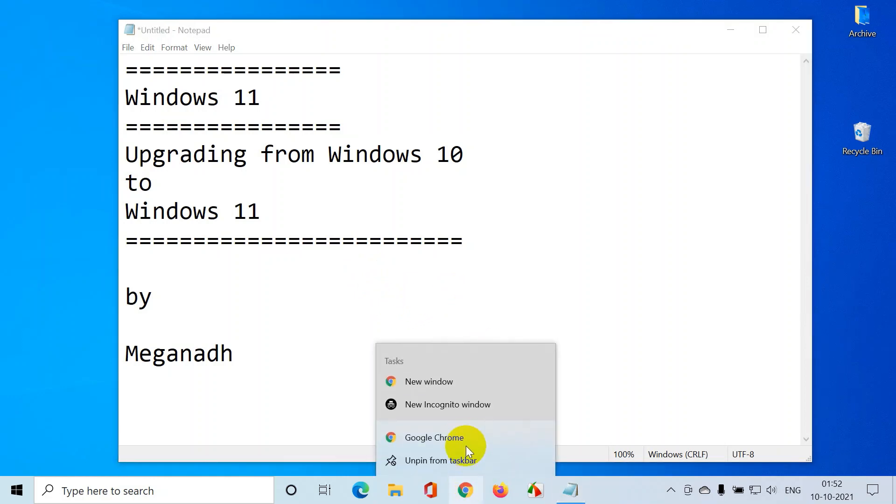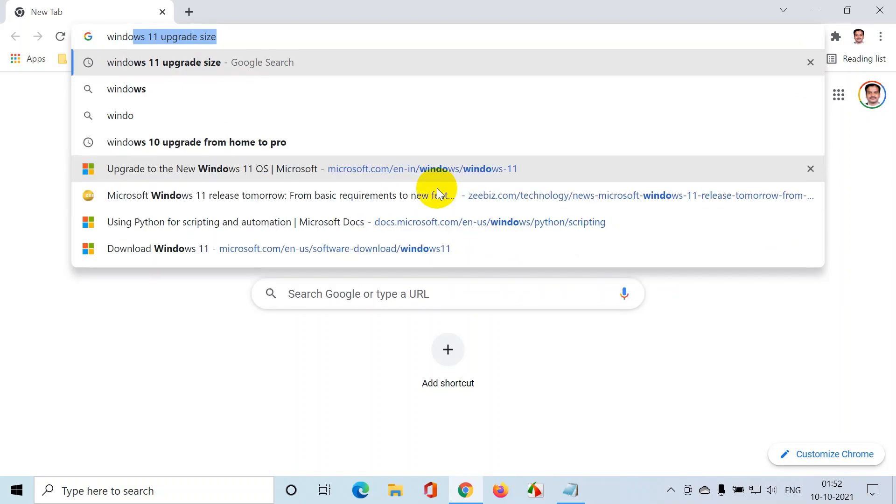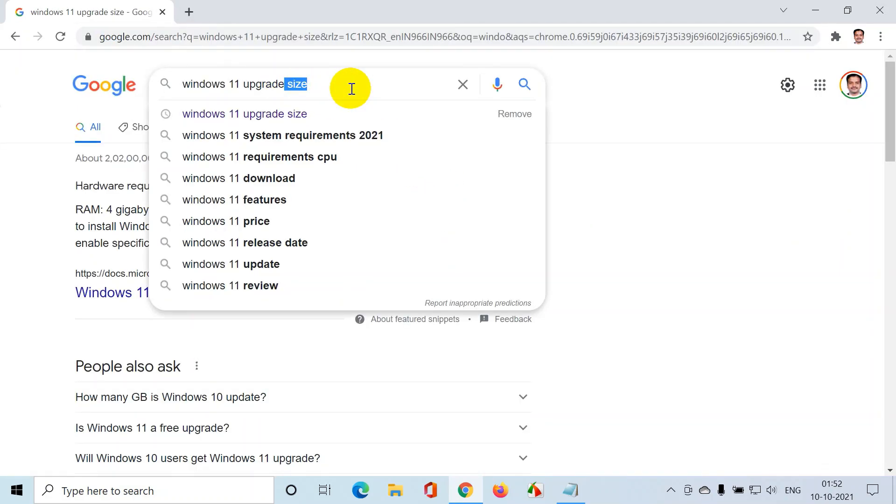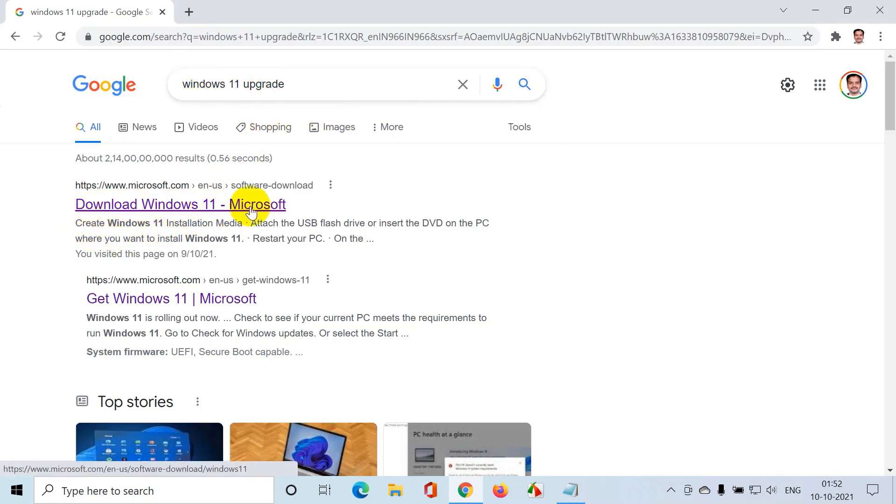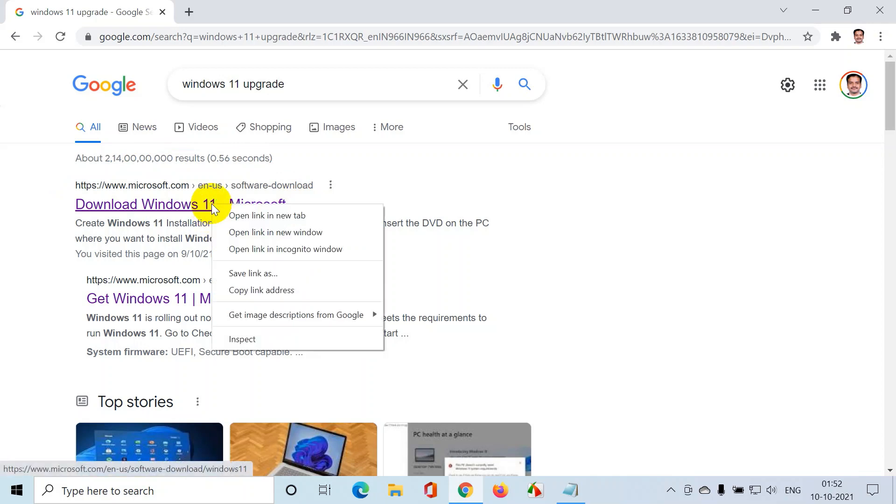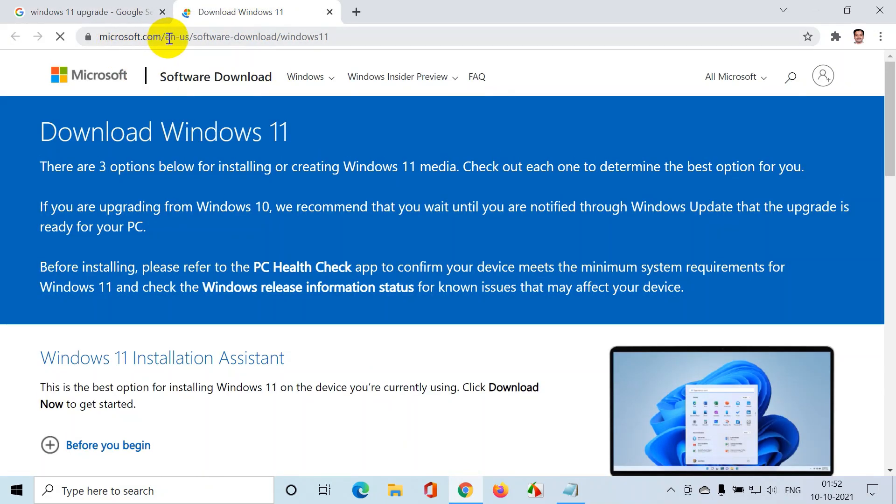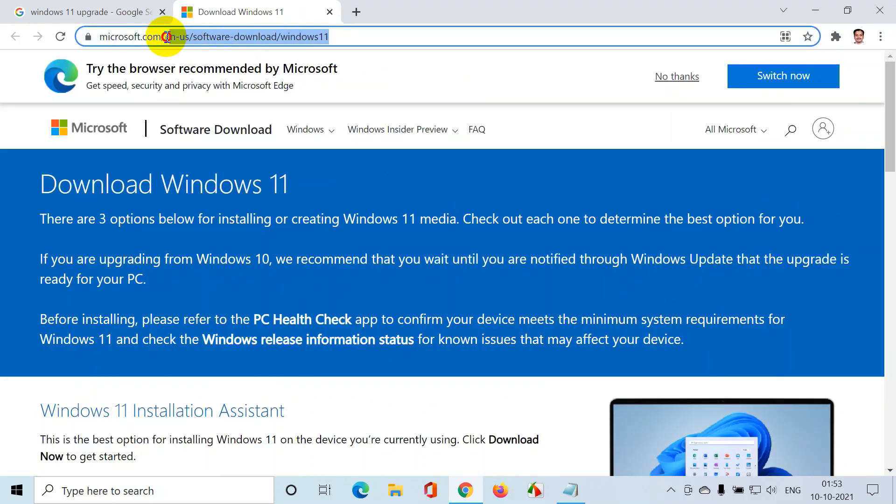Open your favorite browser and search for Windows 11 upgrade. Once you search, you will see download Windows 11 Microsoft. This is the official website - microsoft.com. The URL is microsoft.com slash enus slash software download Windows 11.